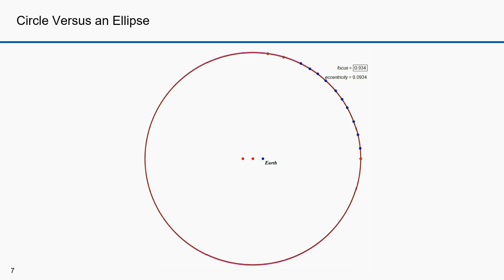Faced with giving up the ideal of off-center circular motions or giving up on Tycho's observations, Kepler chose to believe Tycho's observations. After months of agonizing calculations, Kepler fit the orbit of Mars with an ellipse and thus formulated his first law. He formulated both his first and second law at the same time — I'll explain in the next part how the two had to go together.